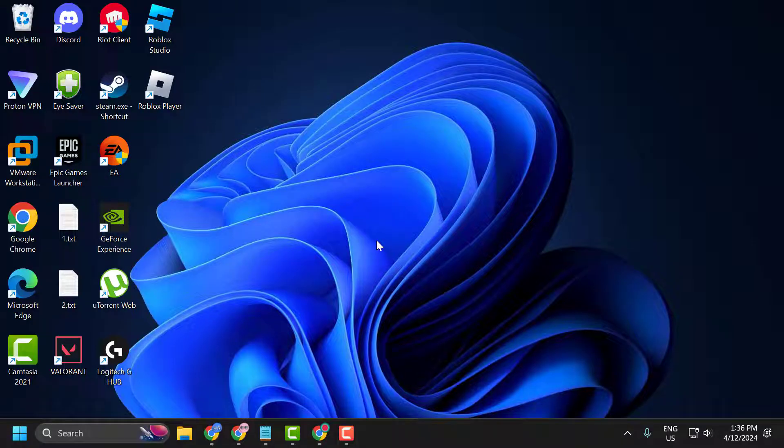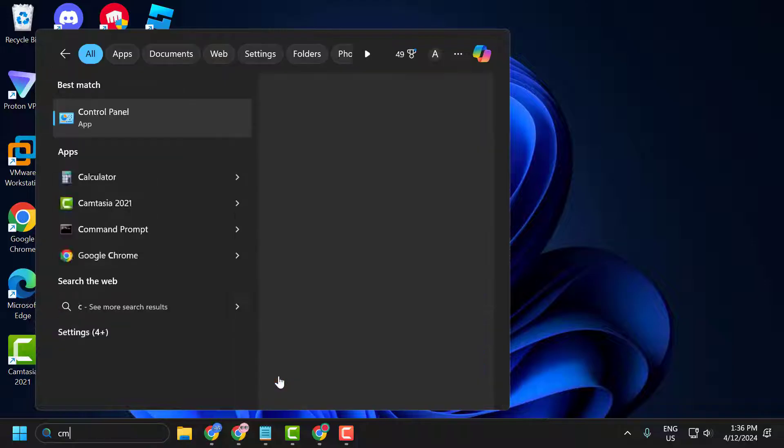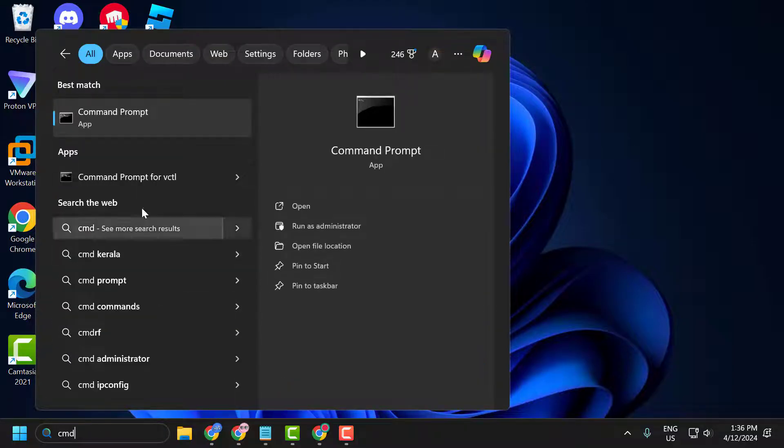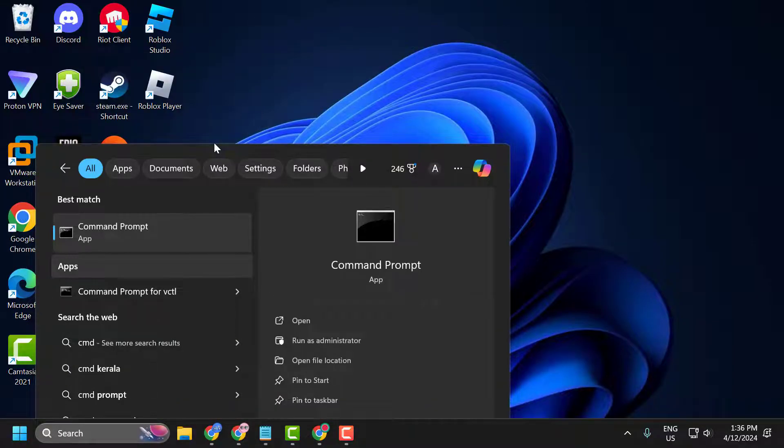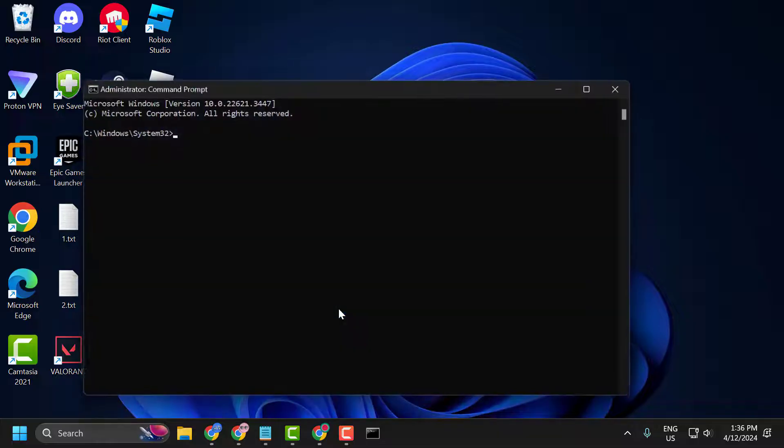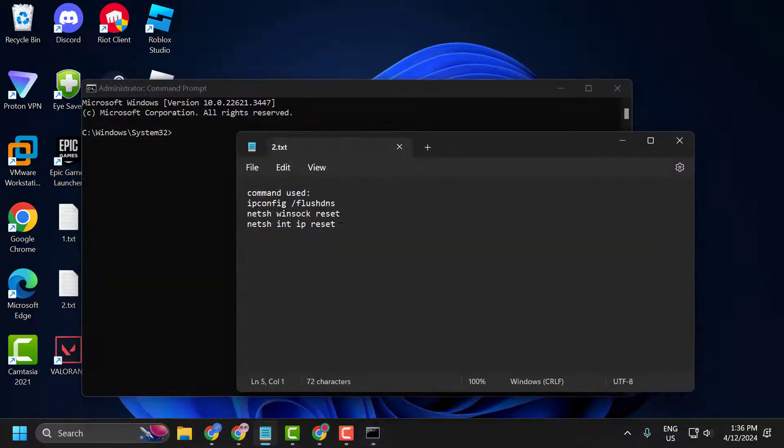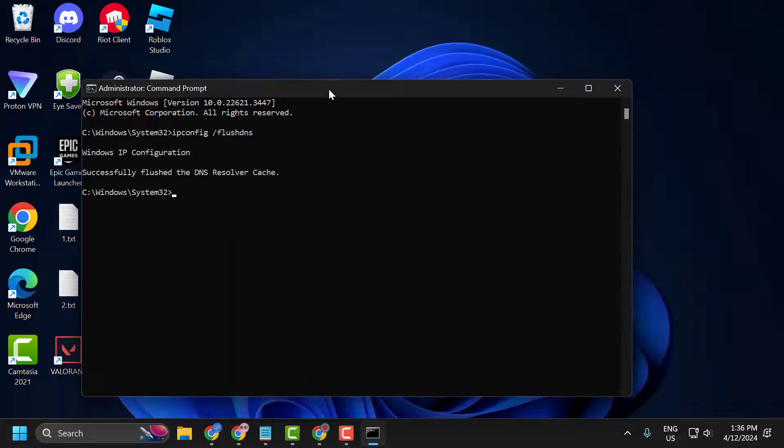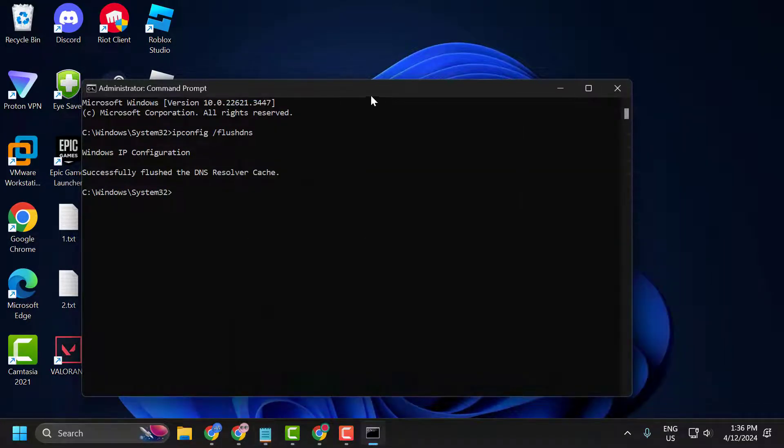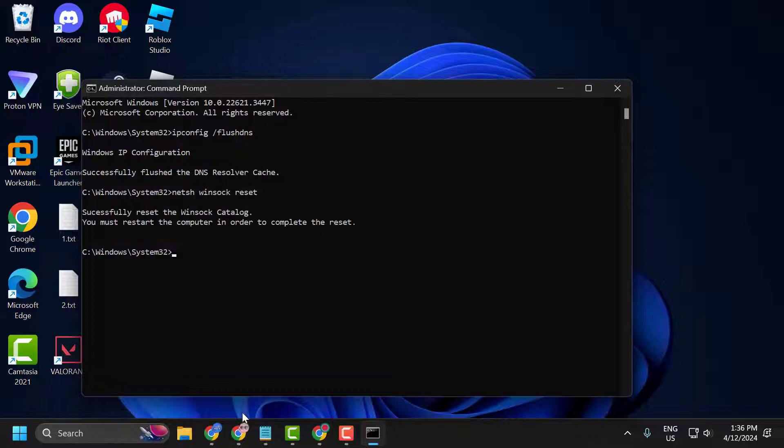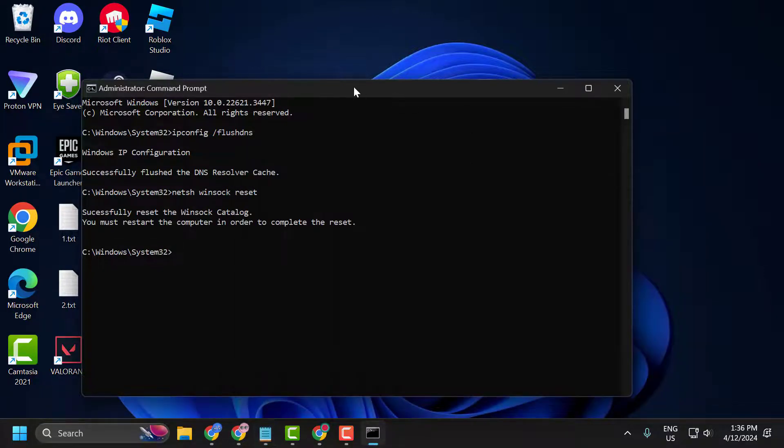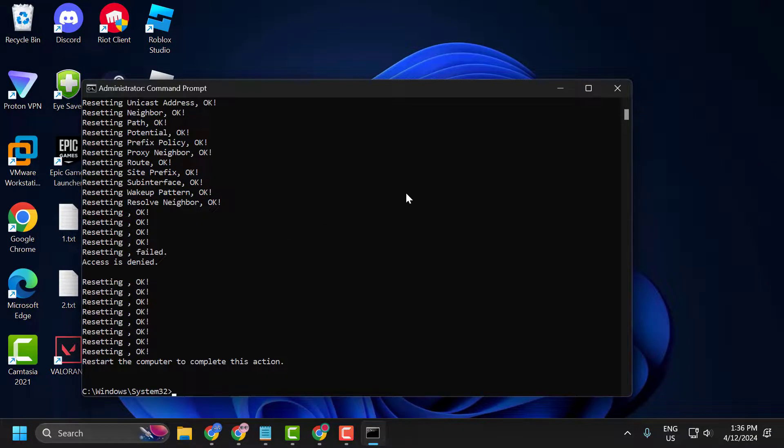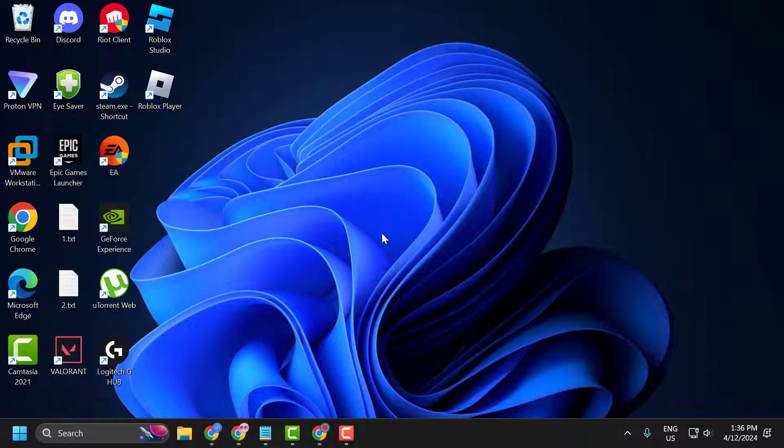The third solution is to reset our internet connection with CMD. To do this, go to the search menu and type CMD. Right click on Command Prompt and select Run as administrator and select Yes. Now you just need to check my video description for the commands used in my video, copy and paste them one by one. After pasting these three commands, you just need to close it and go ahead and restart our PC.